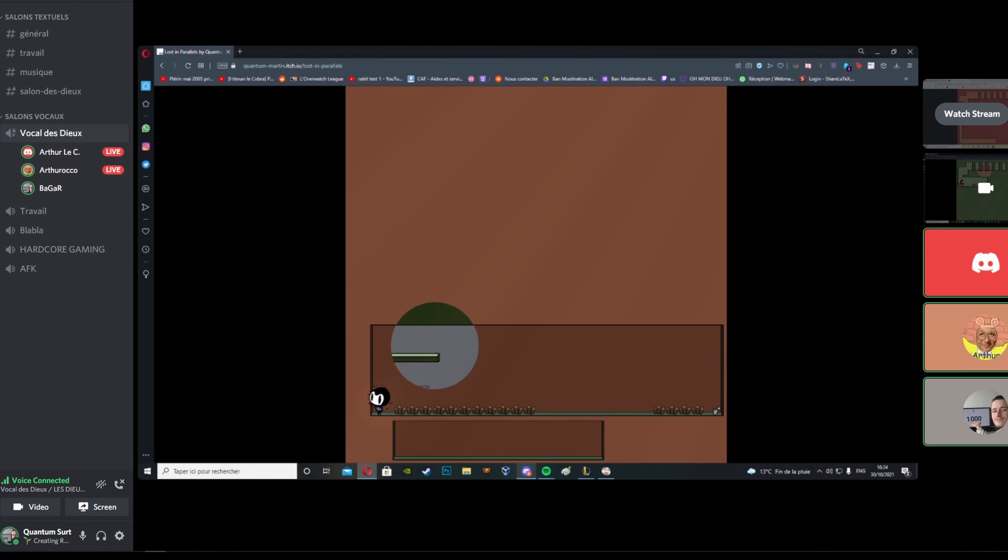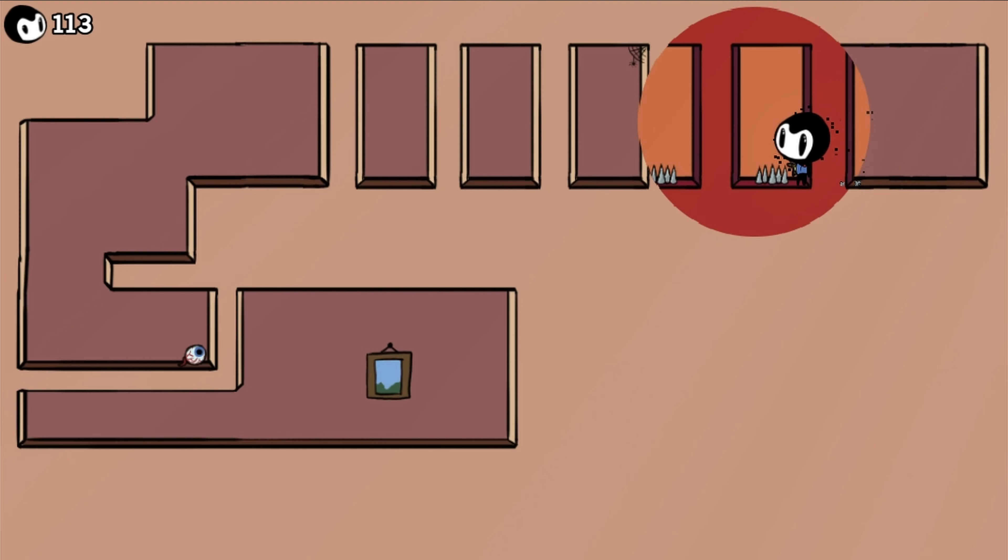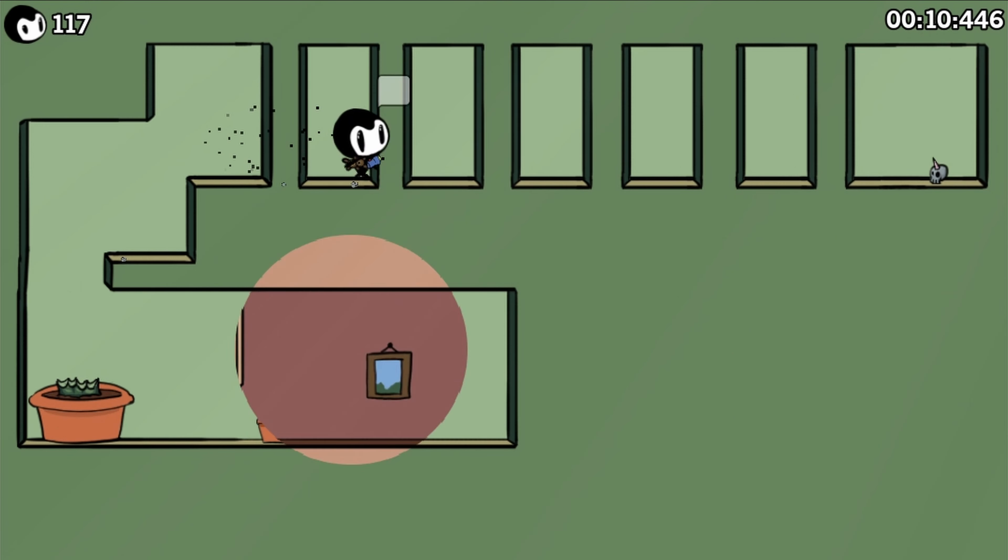Then I did some playtesting with friends and corrected a few things. As they recommended, I added a death count and created a speedrun mode with a timer.